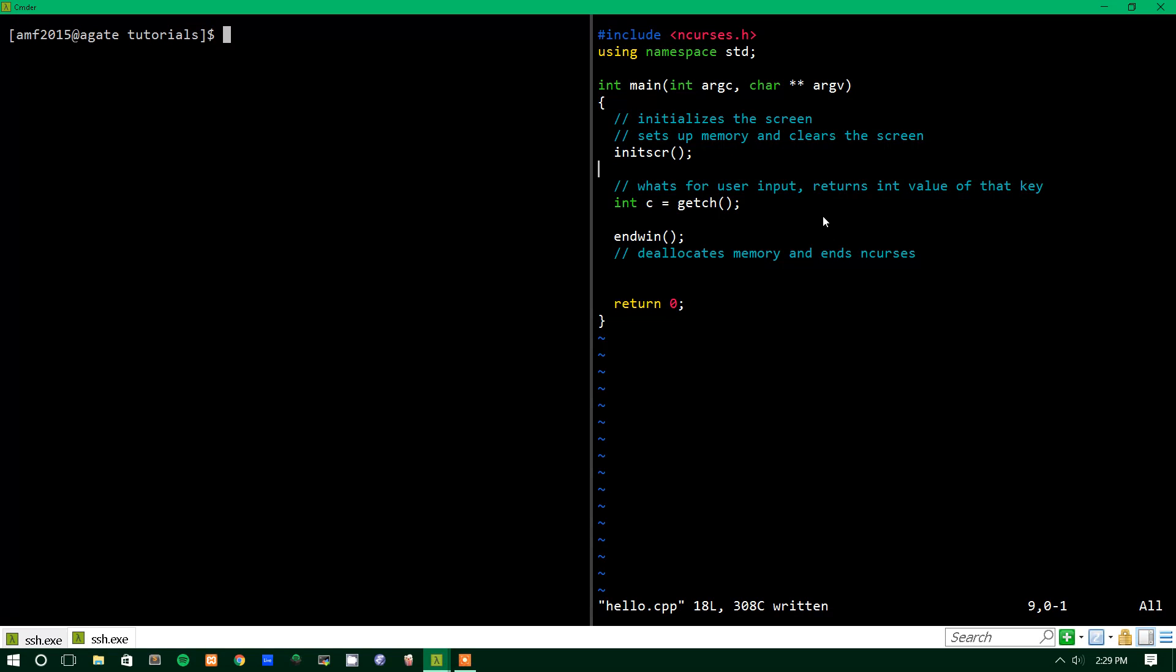Hey guys, welcome back to another video. Today we're going to talk about Windows in nCurses.